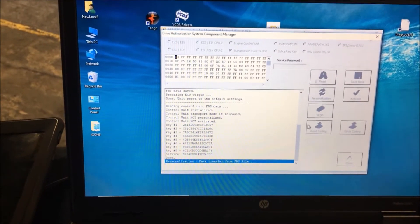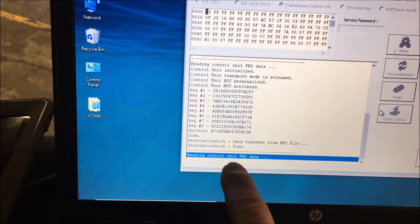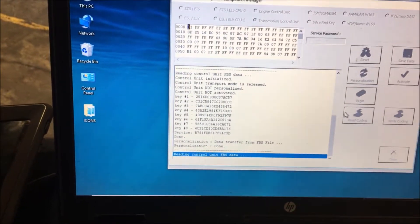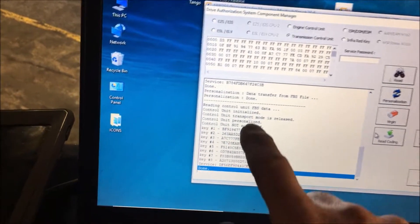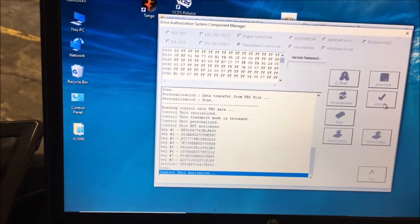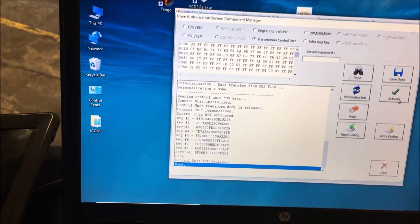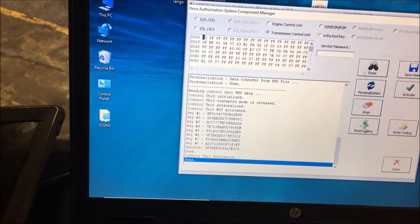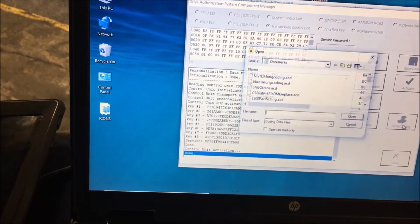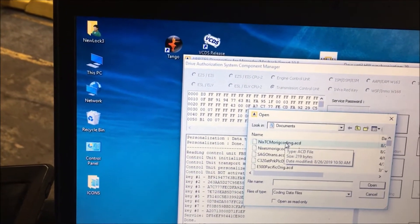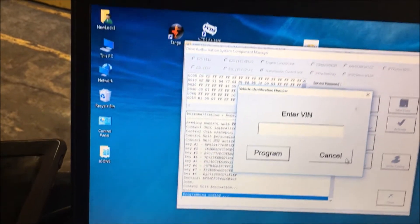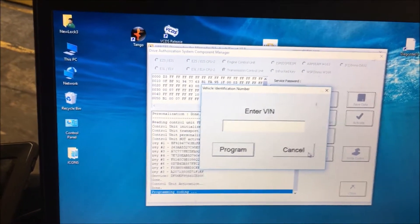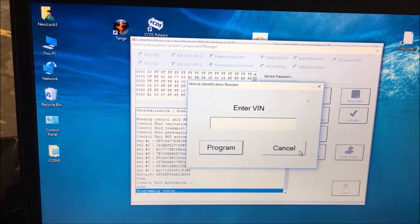Right now you can see personalization done. We've moved the data over to it, but you notice it's not activated. So we're going to click activate. Now it's activated. The last step you want to do is write the coding from the original. If you notice, I saved that from the original one. If you don't do that, what will happen is the VIN number could have a mismatch. We're going to go grab the VIN number and then put that in.